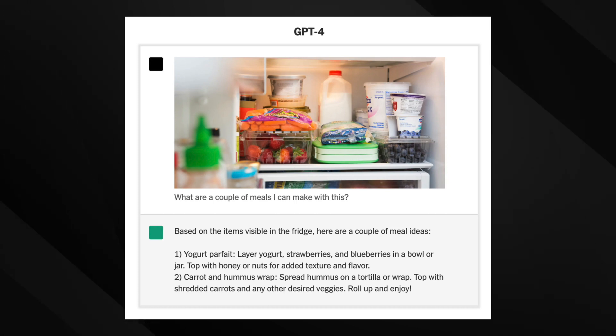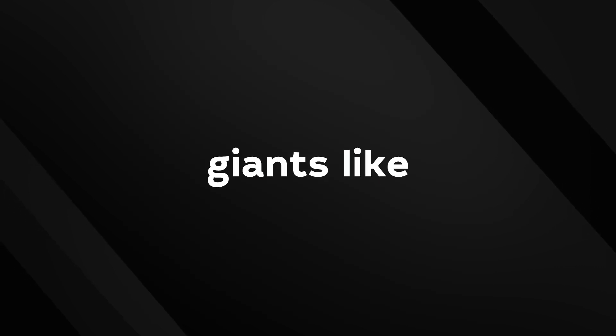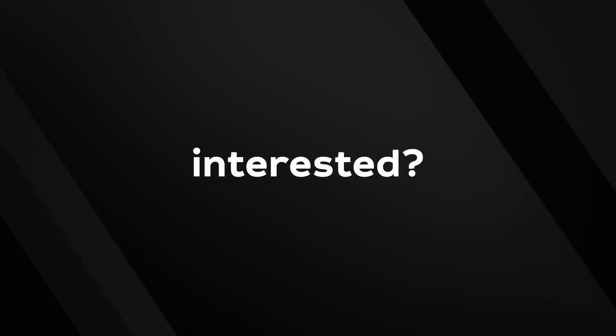But how does this work? What could this mean for us? And why are tech giants like Microsoft and Google so interested?